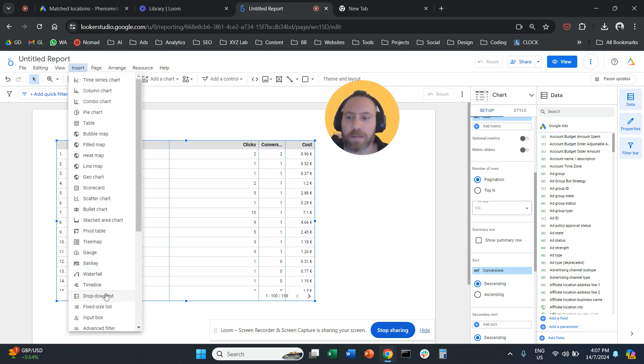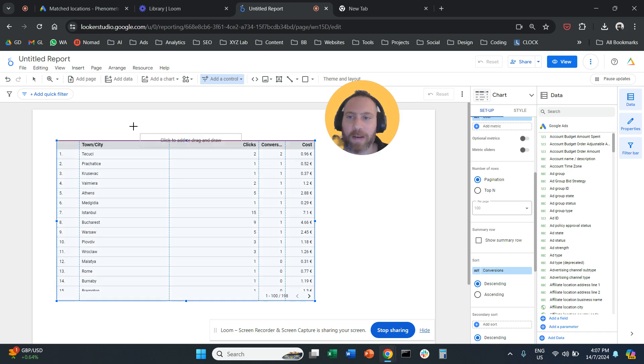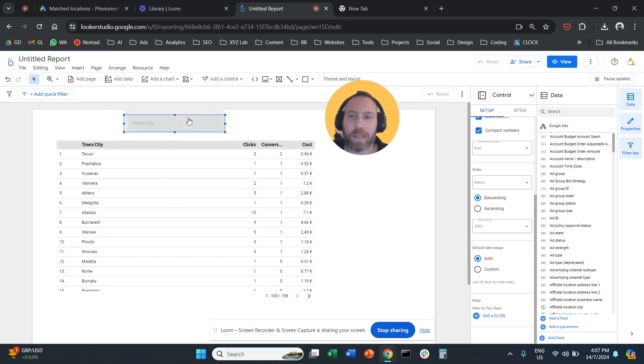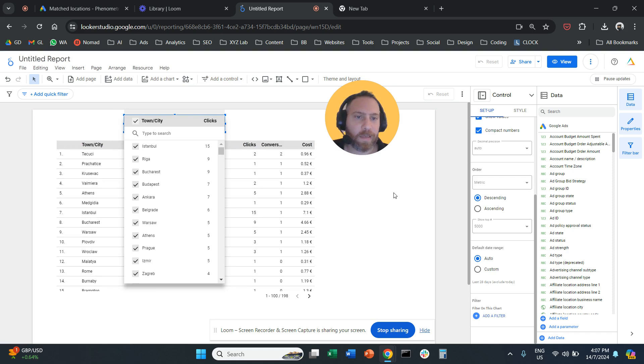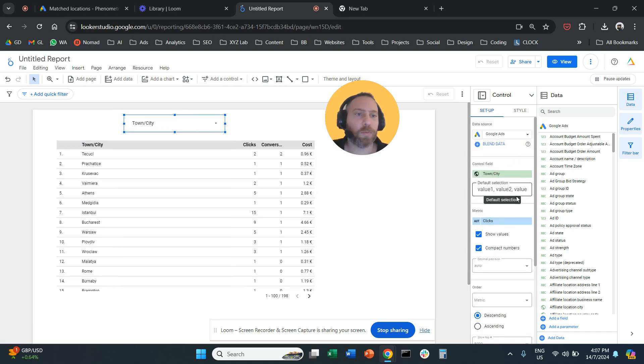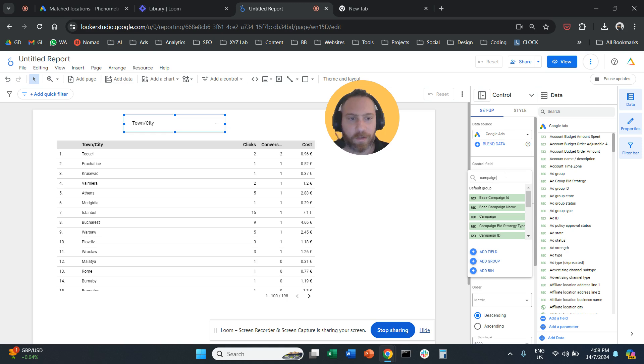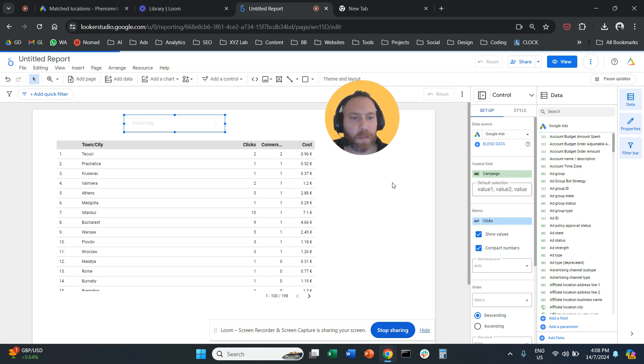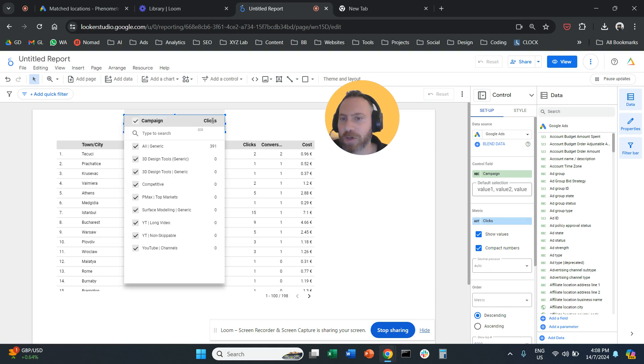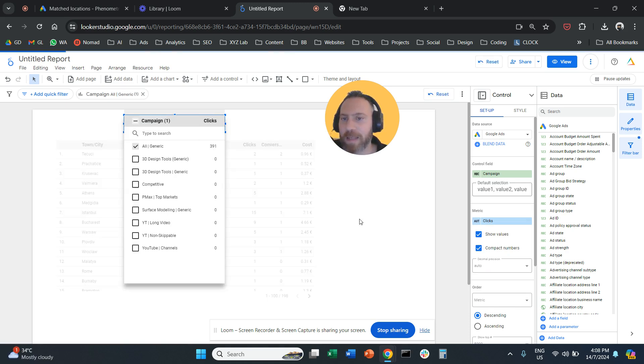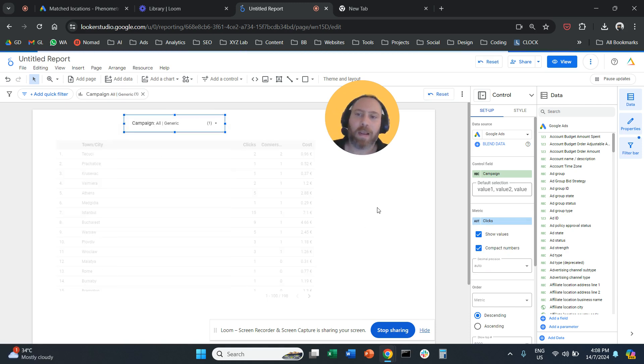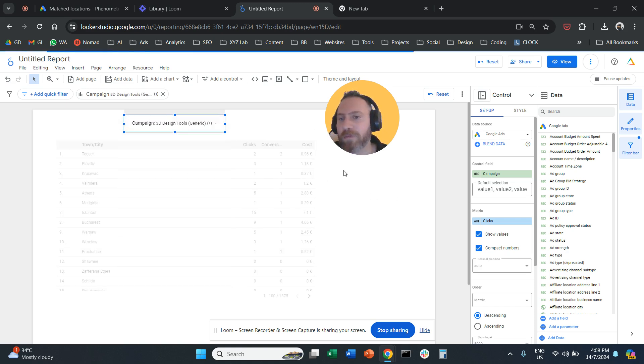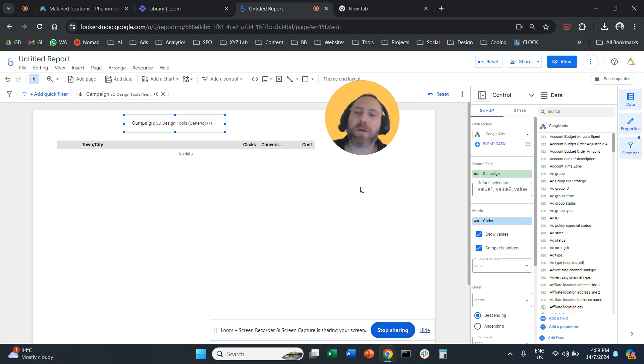So click on Insert, Dropdown List, place a drop-down list here. Now from the right-hand side, once you select your drop-down list, change the control field to Campaign. And now you have a selector, a campaign selector. So I can click here. I can select my generic campaign. And I'm going to see the same table only for the generic campaign. I can click here. I can select a different campaign. I'm going to see the results for a different campaign.